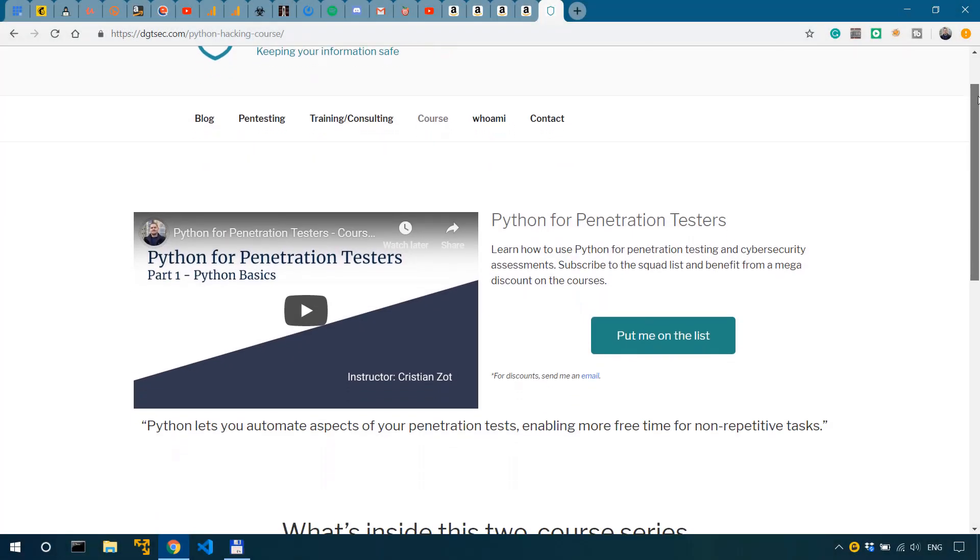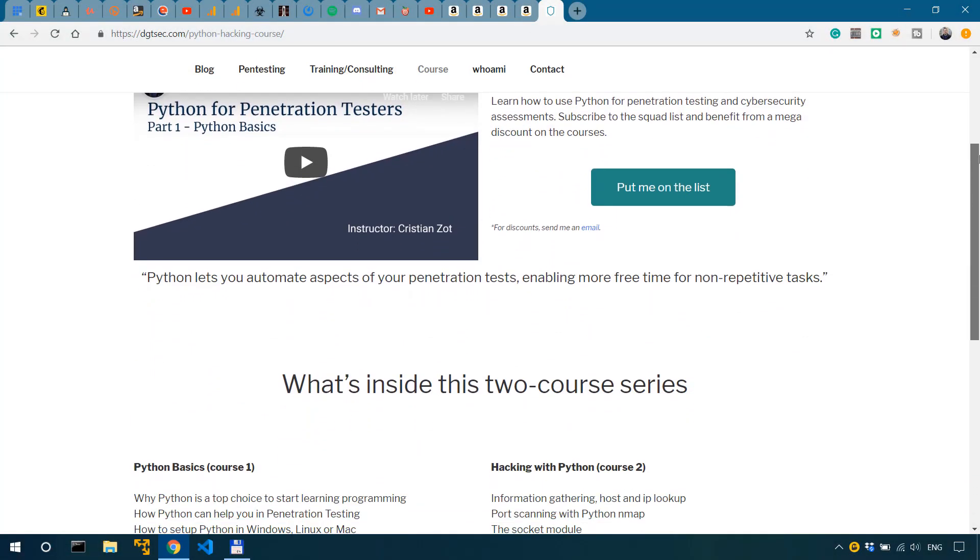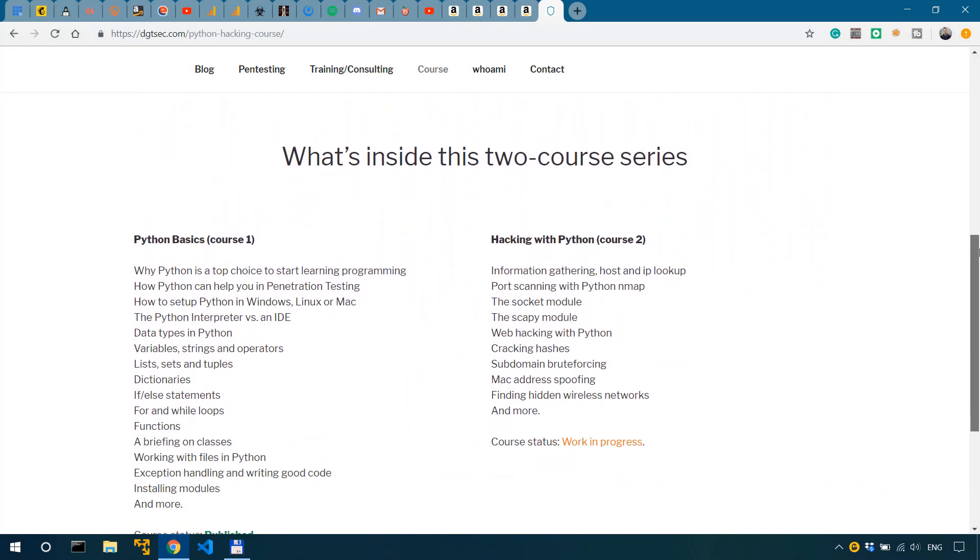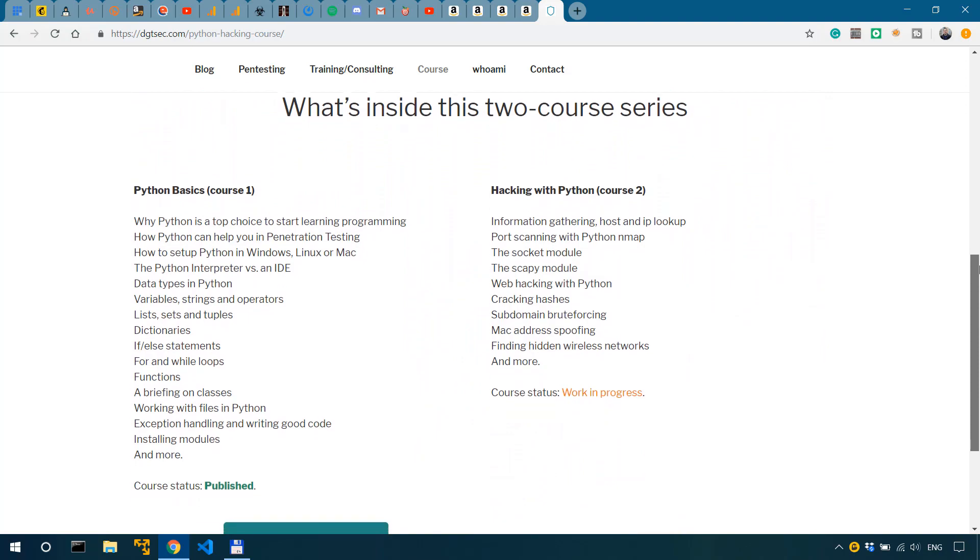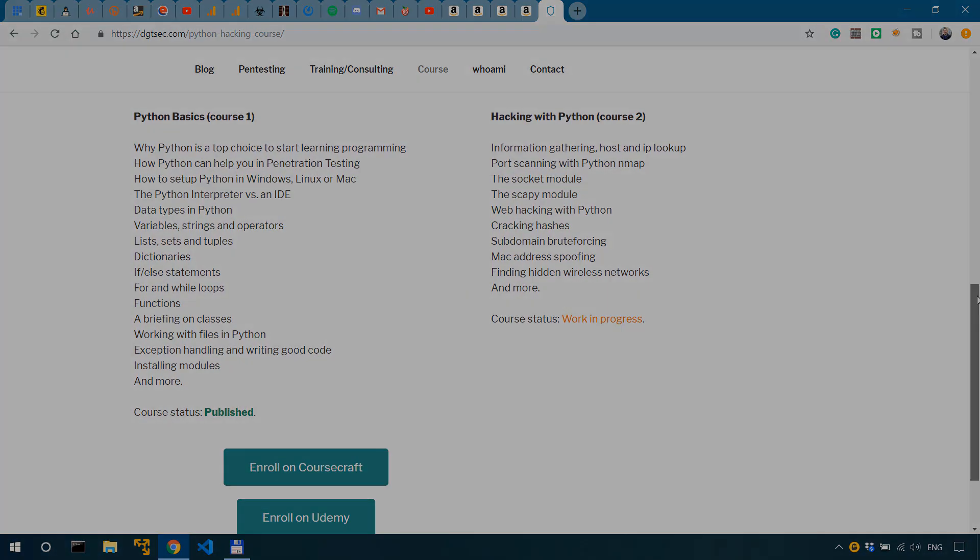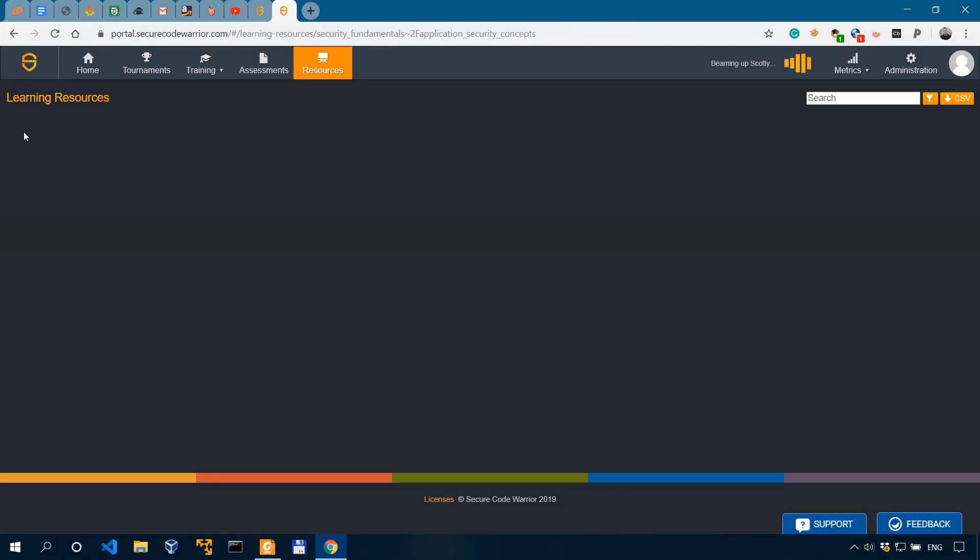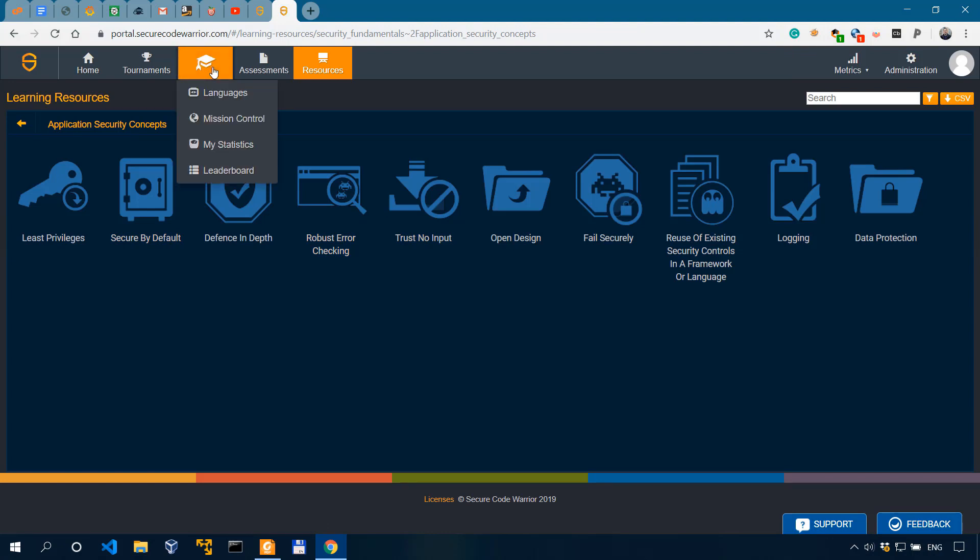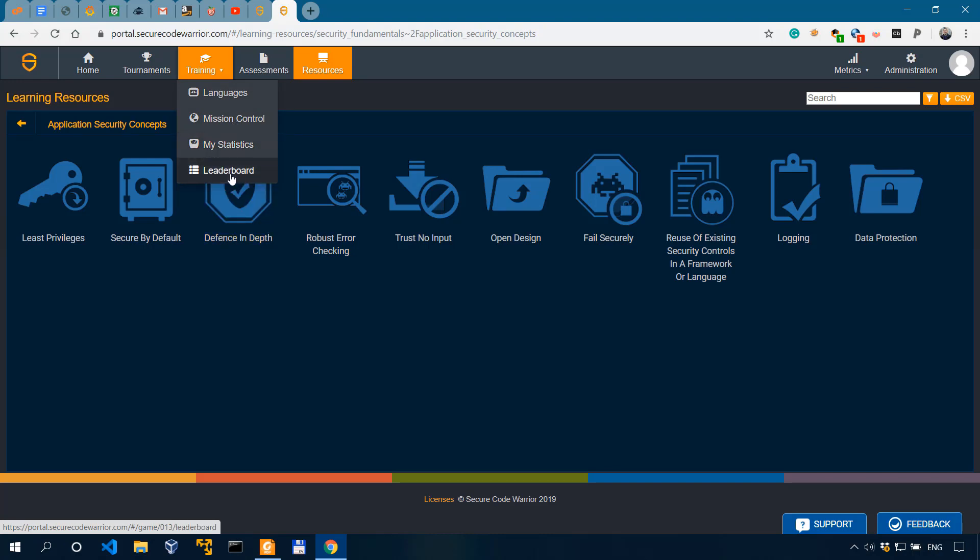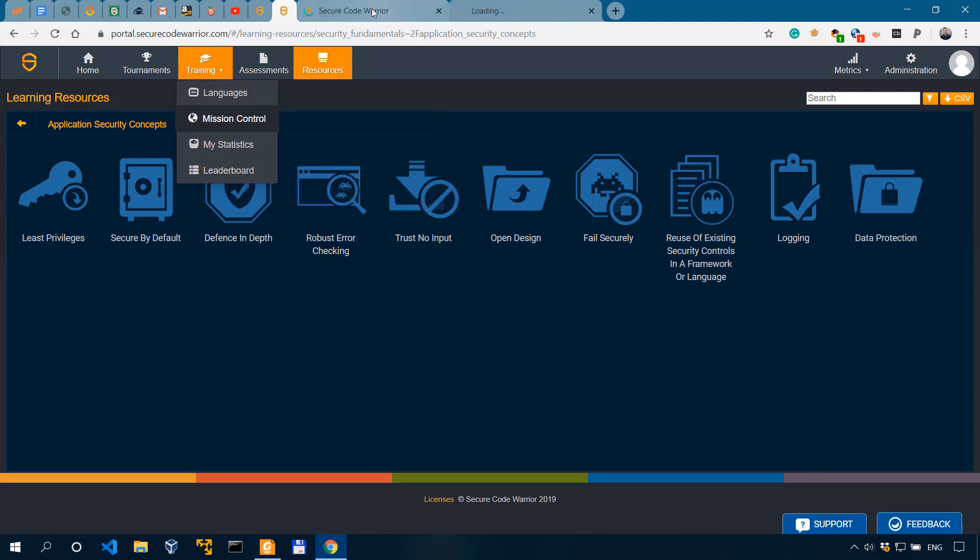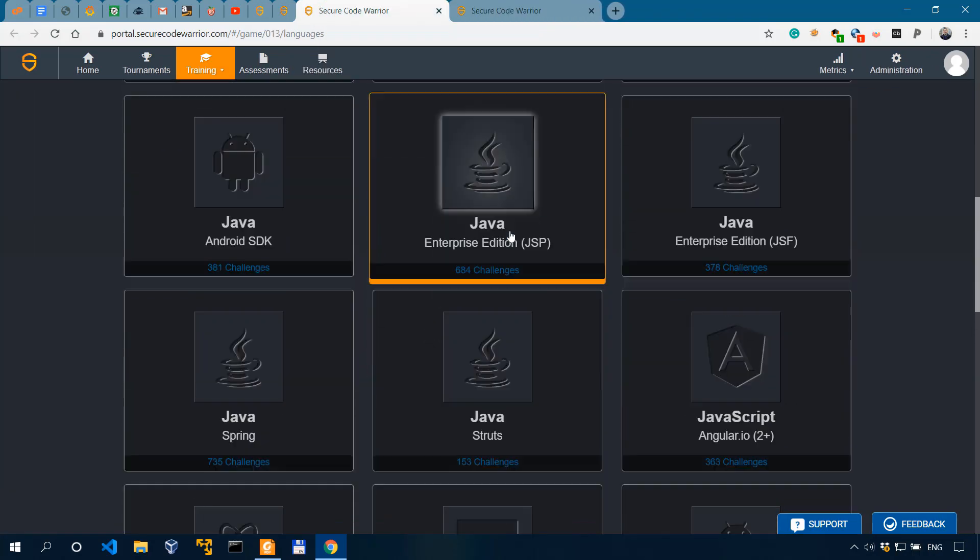Fellas, check out my Python basics course to learn the fundamentals of Python you need in cyber security. There's a discount link in the description. So yes, this resources section is a learning section. And then there's also the training section, where we have languages, mission control, my statistics, and leaderboard. So we're not interested in my statistics or the leaderboard. And we have languages. Let's open that, and mission control. This is the good stuff.